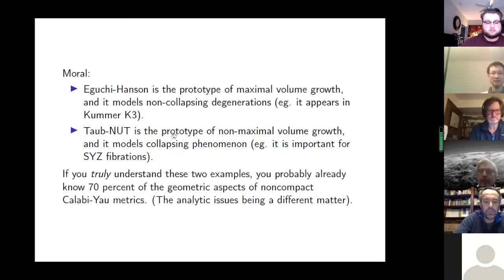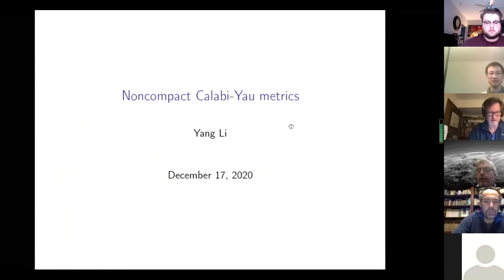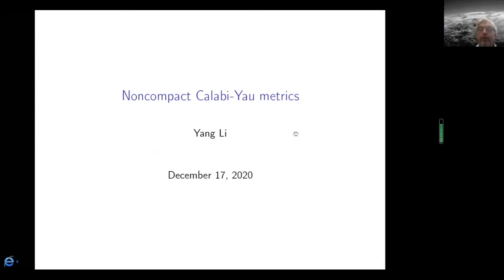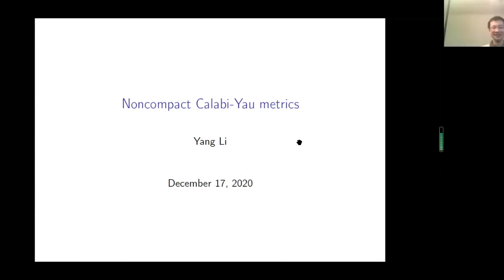It's a pleasure to introduce Yang Li from MIT, who will be discussing exotic Calabi-Yau metrics — or perhaps non-compact ones. Well, it's the same title, really. Pleasure to speak at this Zoom seminar. So today I'm going to talk about non-compact exotic Calabi-Yau metrics.